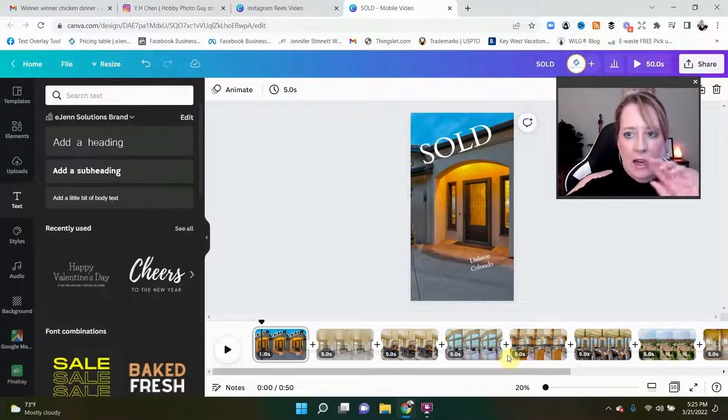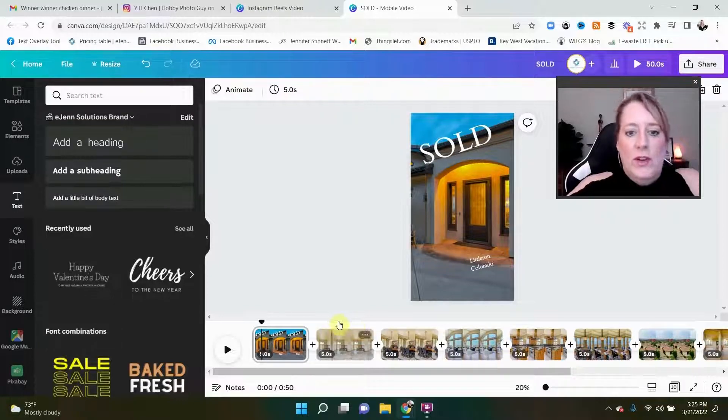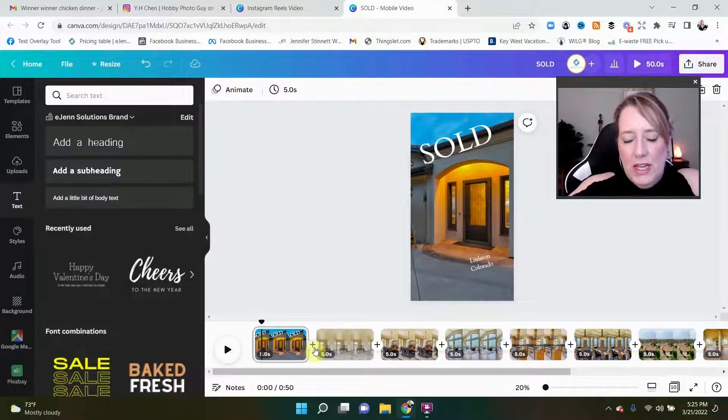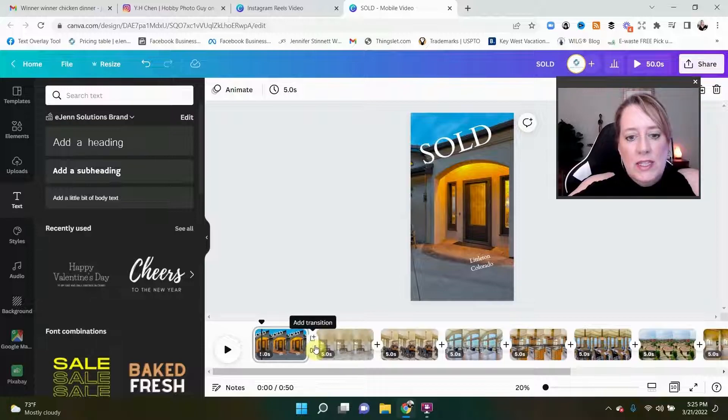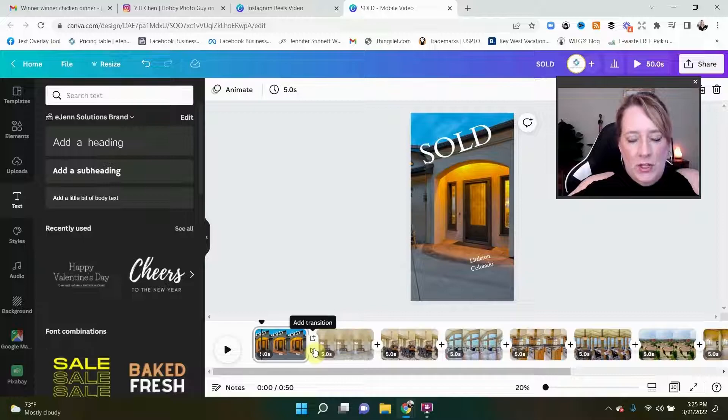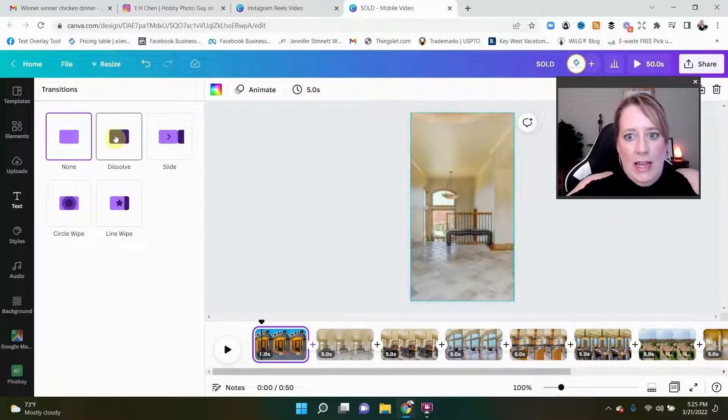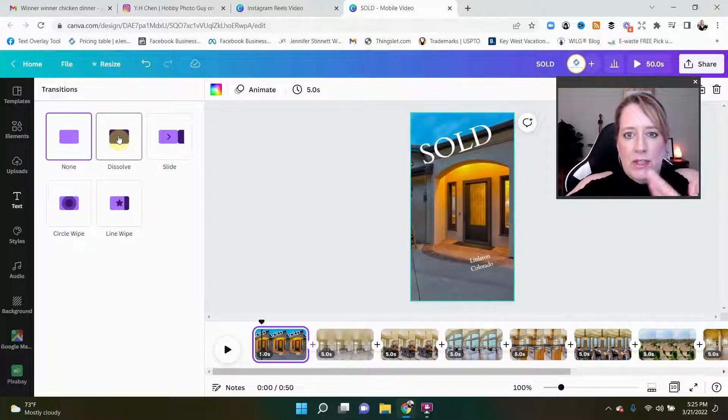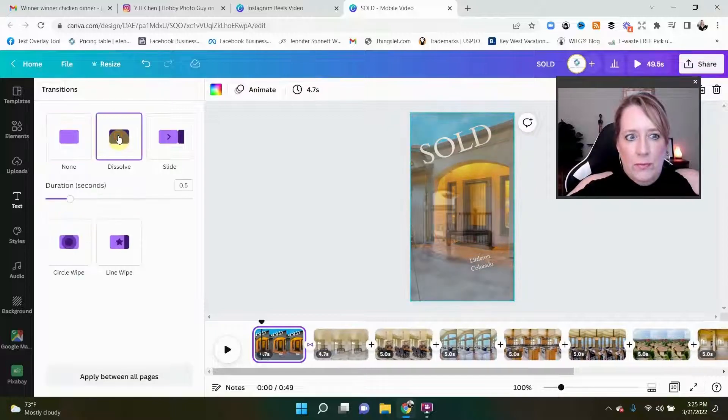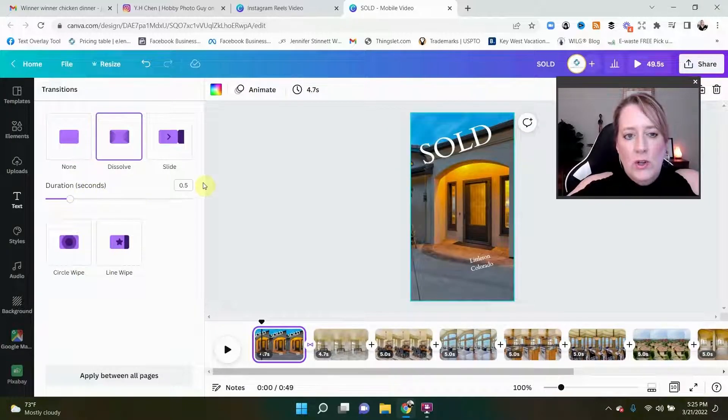All right, so that's the first picture or first page. Now how are we gonna get that nice seamless transition? We do that very easily by using this little plus button here. You simply select that and it'll give you the option to add a page or add a transition. We're gonna add a transition and I personally like the dissolve, so we're gonna select that.